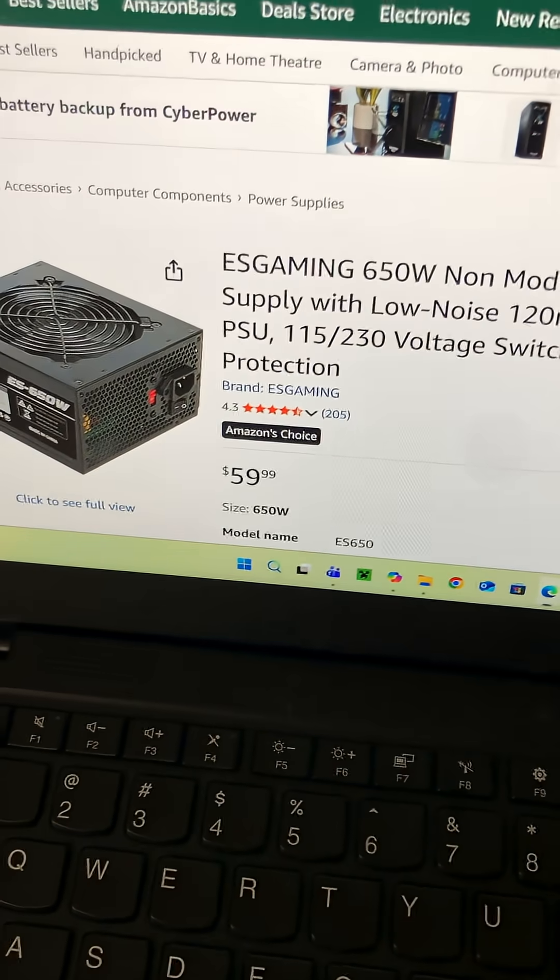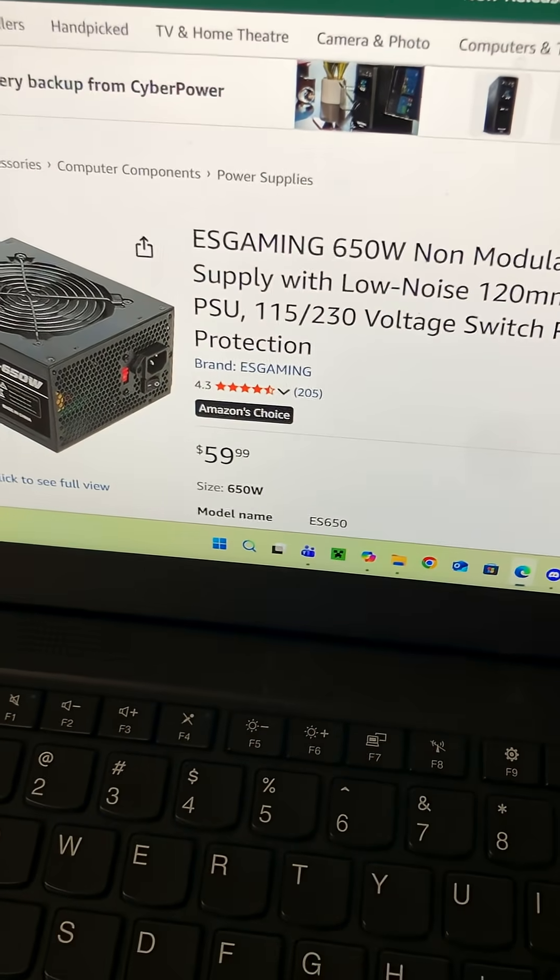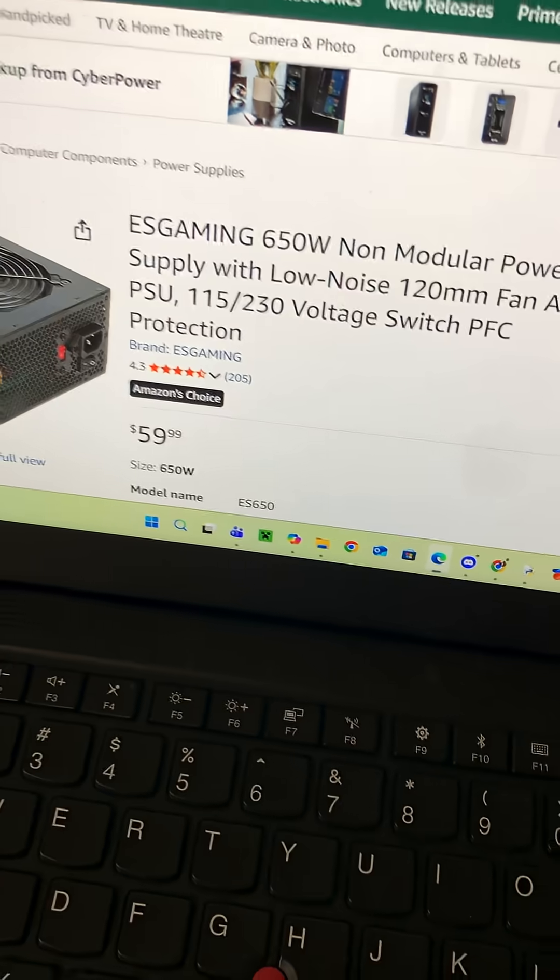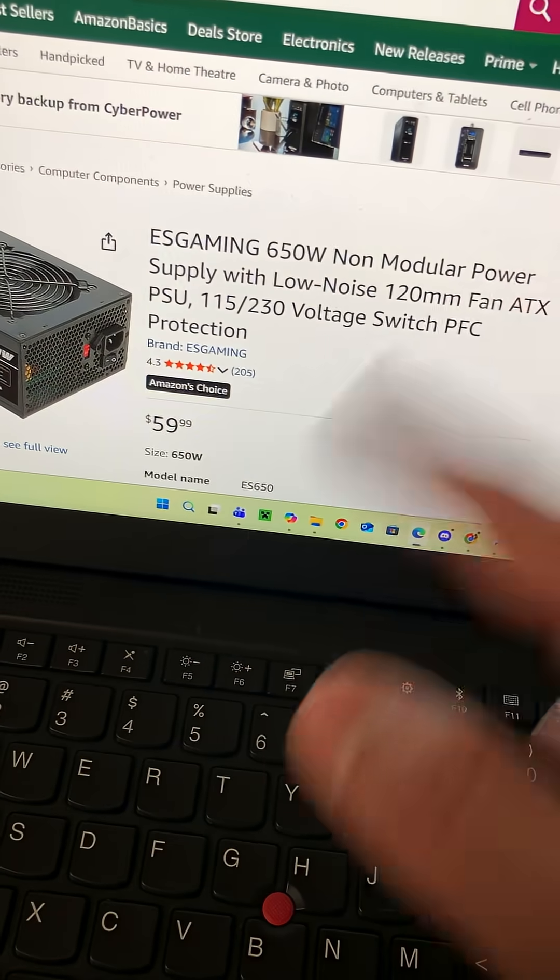As for power supply, we have the ES Gaming 650 non-modular power supply with no alloys, 120 fan, ATX.